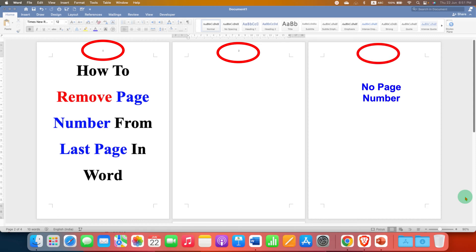In this video, you will see how to remove page number from last page in Word document.